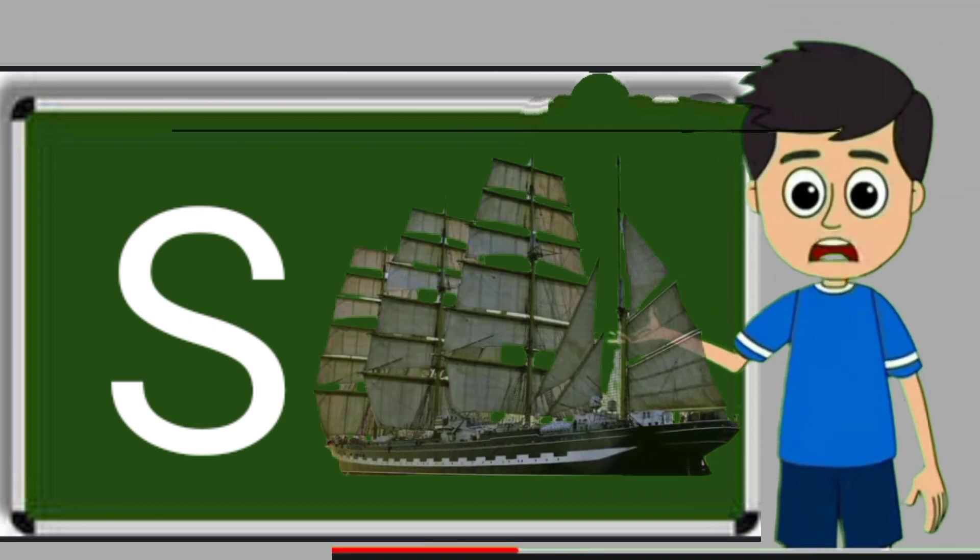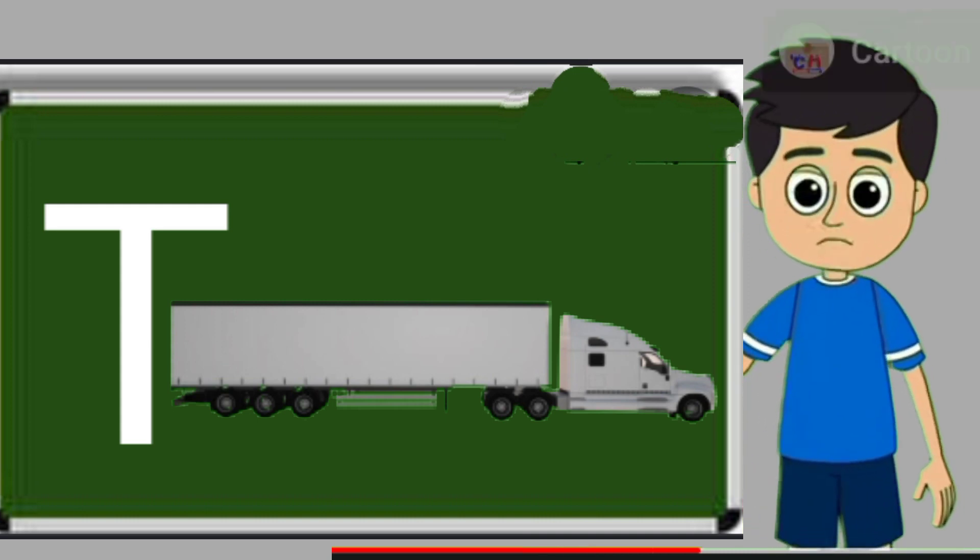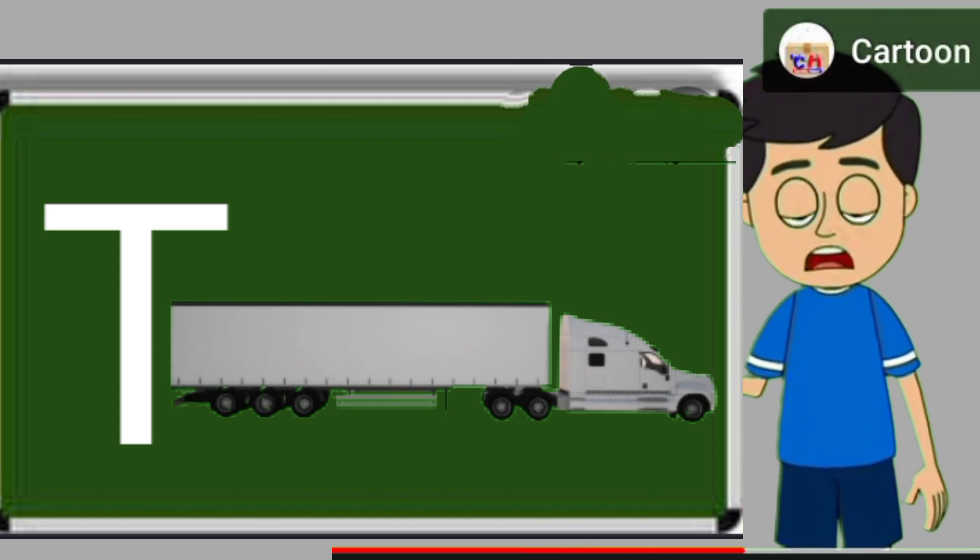Ship means jahaj. T for truck. Truck means somali jane wali gadi.